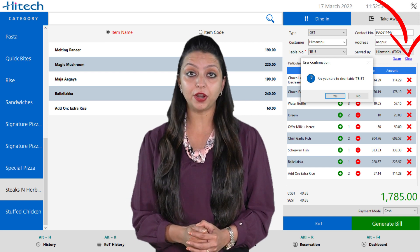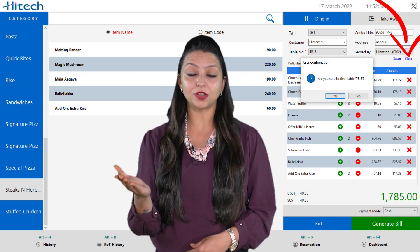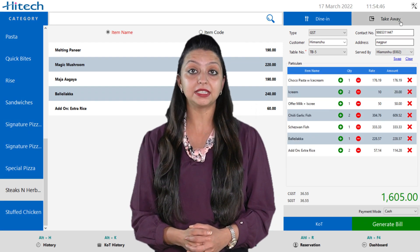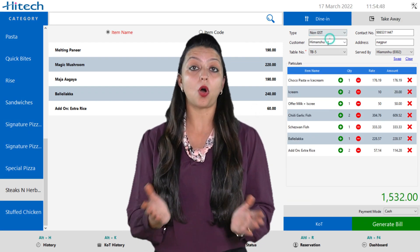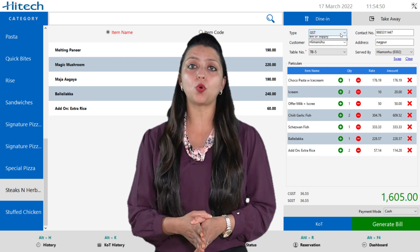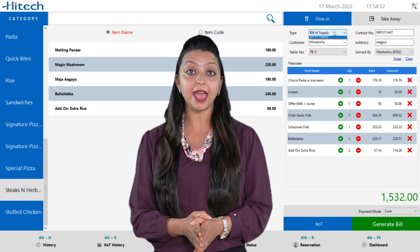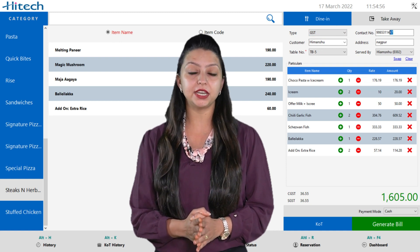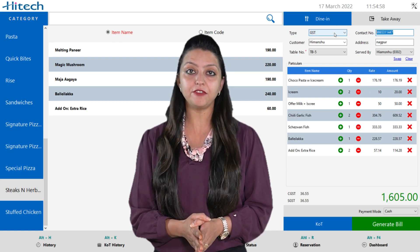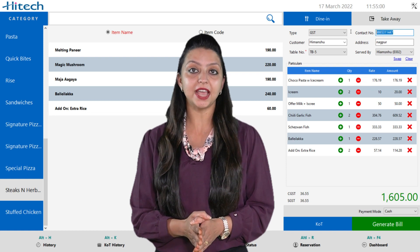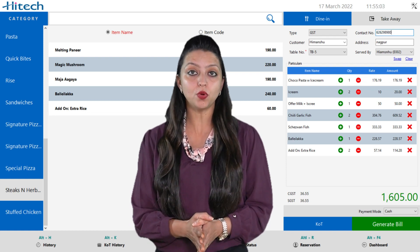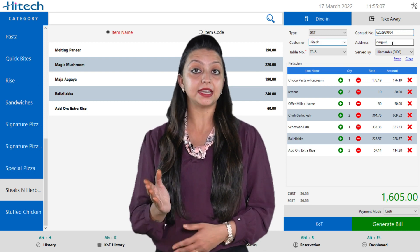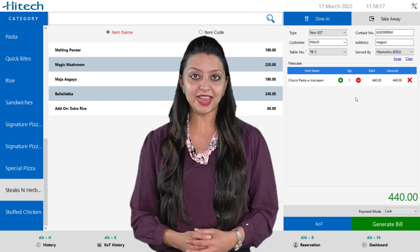If you want to remove a particular food item, click the red cross icon. Complete the details of the bill like bill type — taxable or non-taxable. In case you don't choose it, a cash title will be attached after the customer name; this is not a mandatory field. If you have a previous customer, fill in their contact details and address. If you have a new customer, add name, contact number, and address and it will be saved in your list.